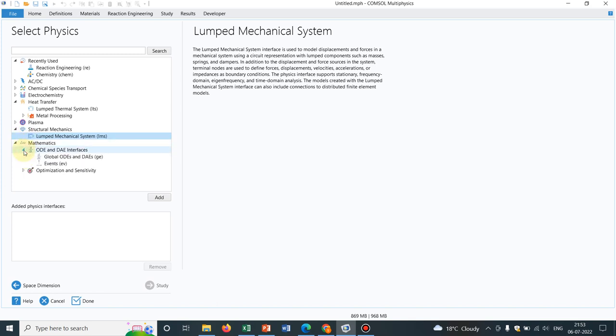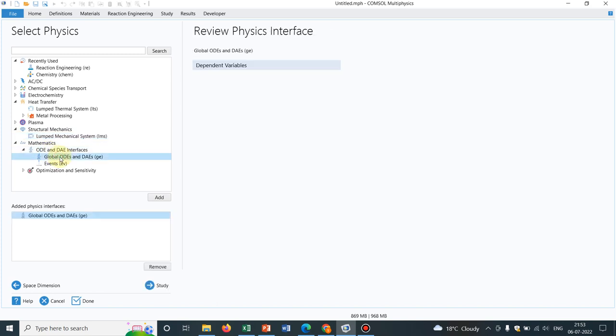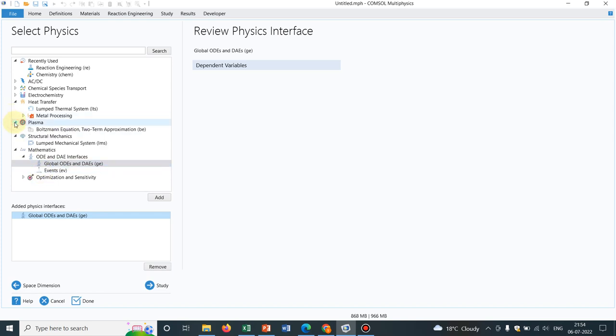If you look at, so this is the global ODEs or DAEs. General equations which are dependent on time only. So you can work with that also. You have option for plasma. I have not worked with it, so I cannot tell.